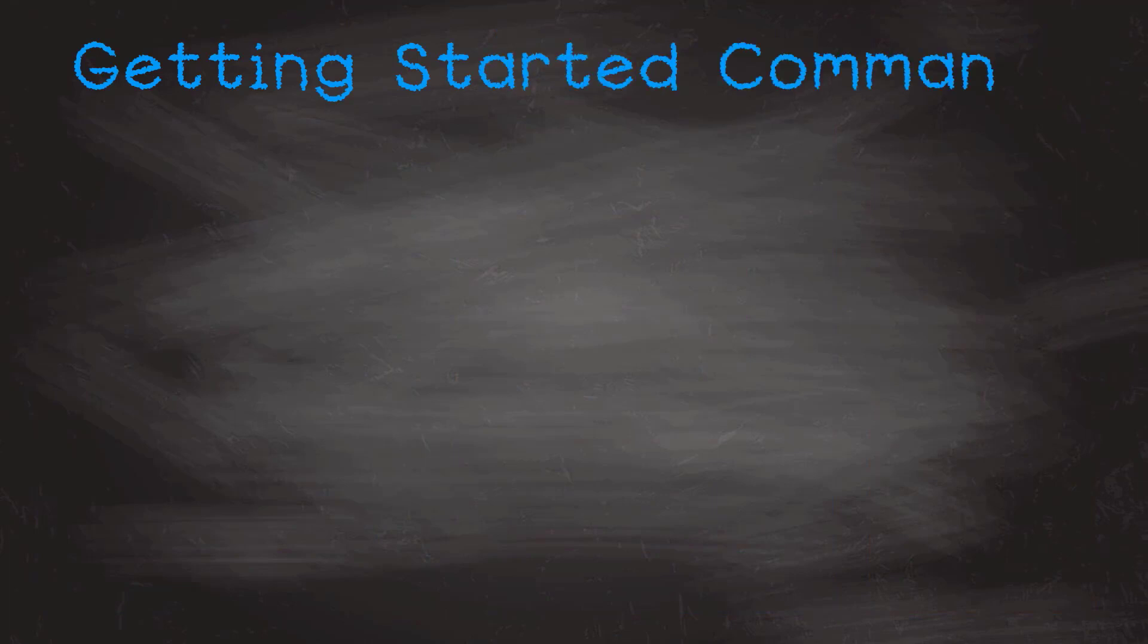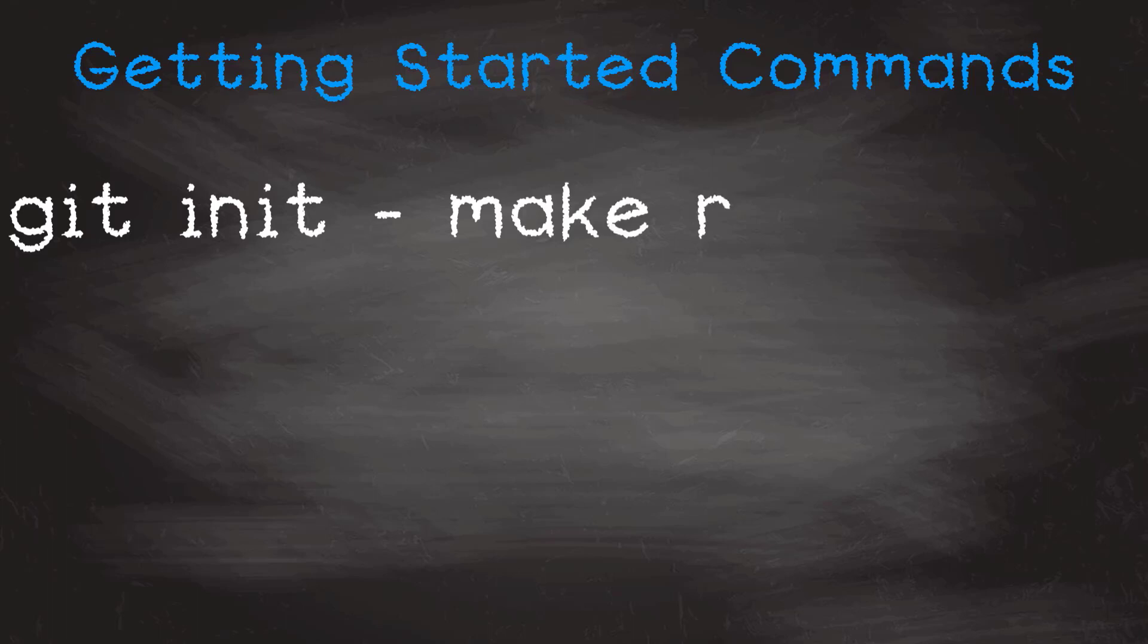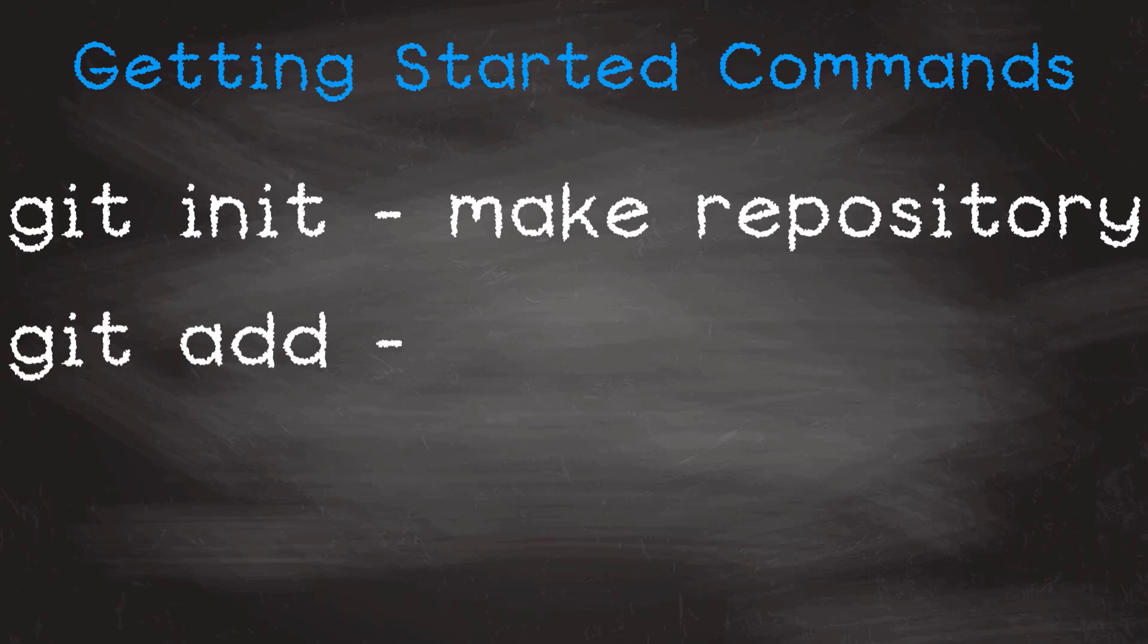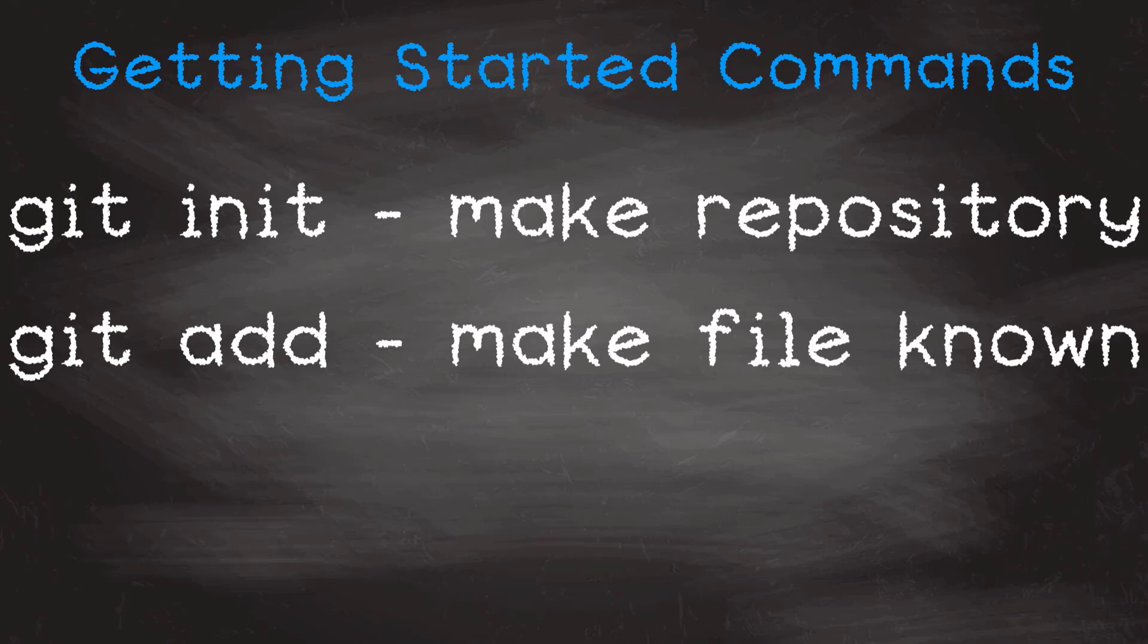Let me introduce half a dozen commands that will get you on your way with Git. The first one is git init. It makes a Git repository and can be formed on an existing directory or a brand new empty one. Git add, which adds a file or a group of files to the list of files that Git knows about.